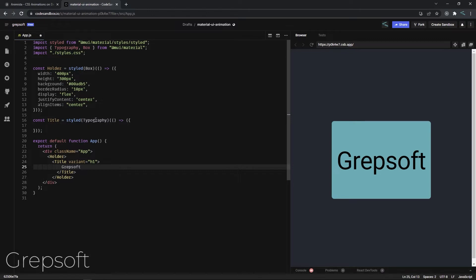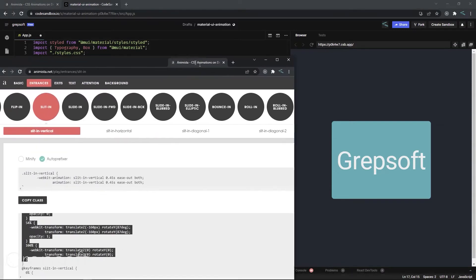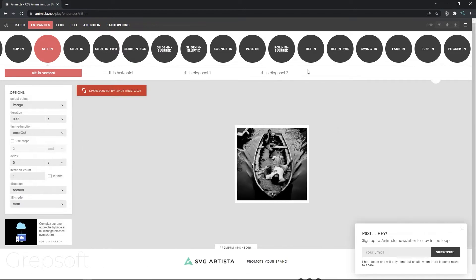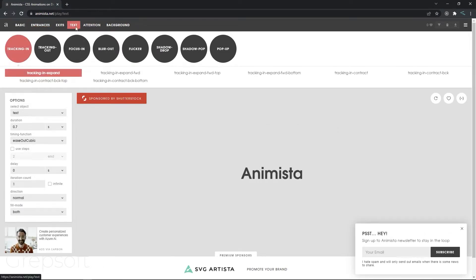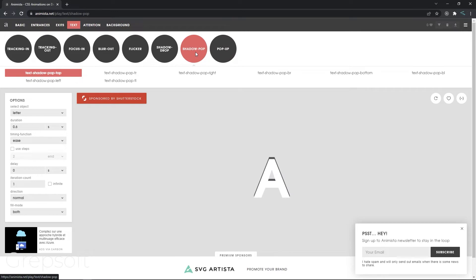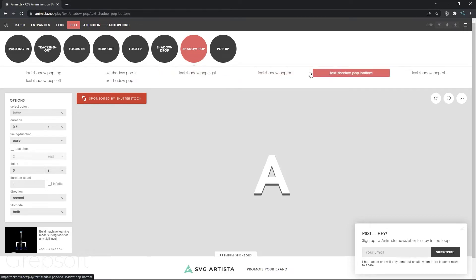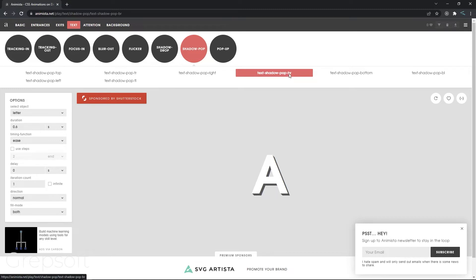Now we should give this a color — there you go. So now, how do we do animation? As I said, Animista is a very awesome website where you can get all your animations. I'll click on 'Text', and there are so many animations you can do. Let's say I want to apply this one — the shadow pop — specifically 'text-shadow-pop-br'. Now how do we apply that?